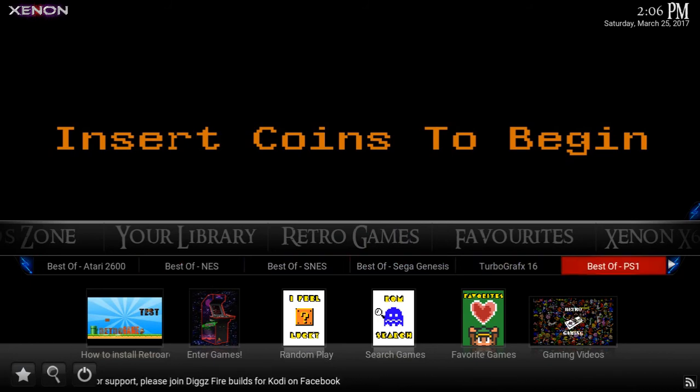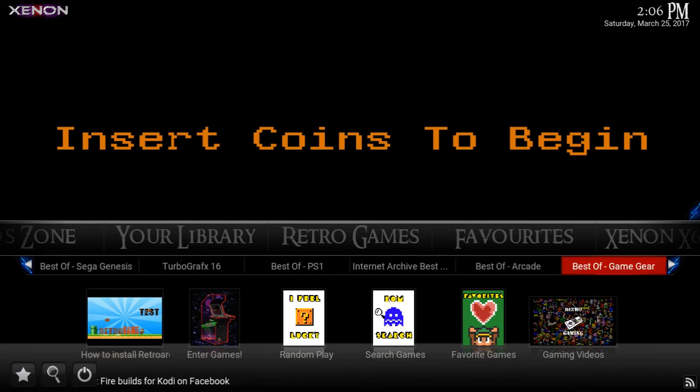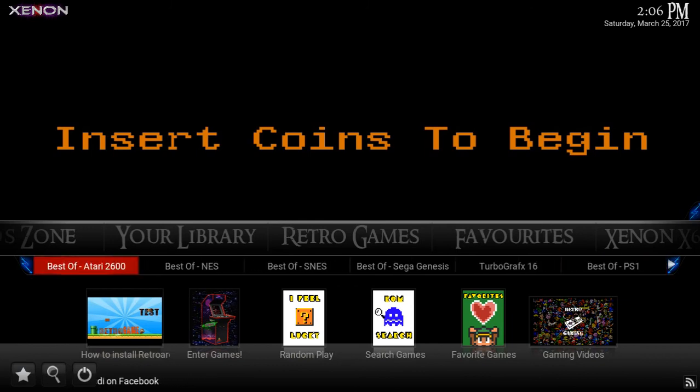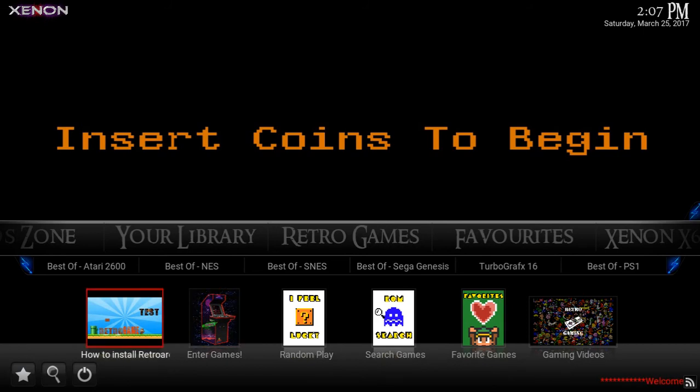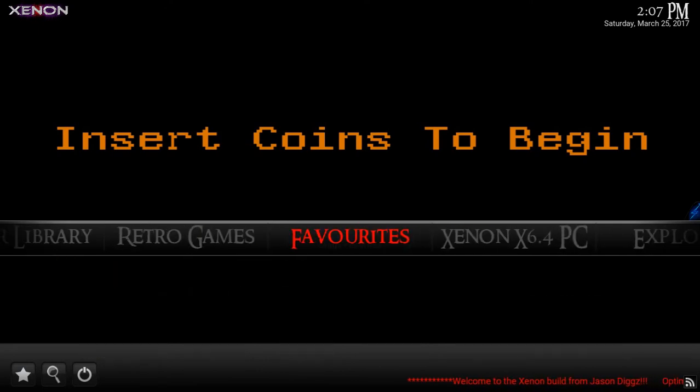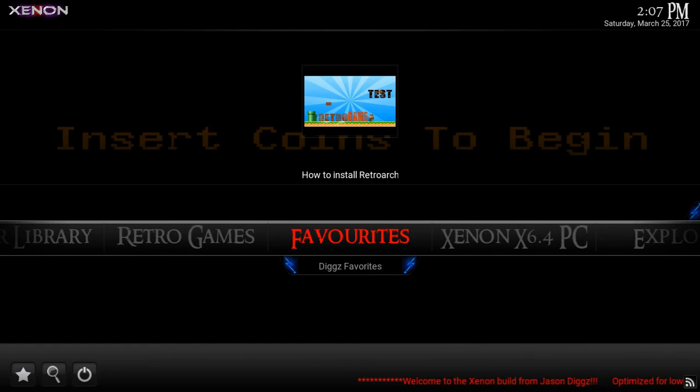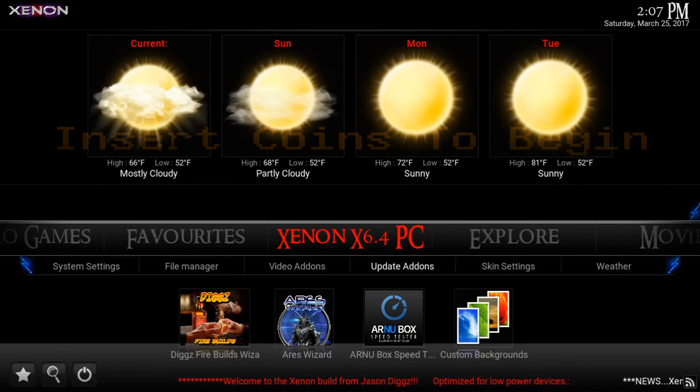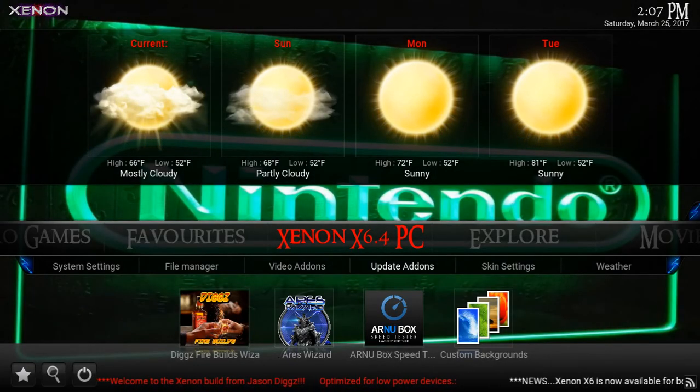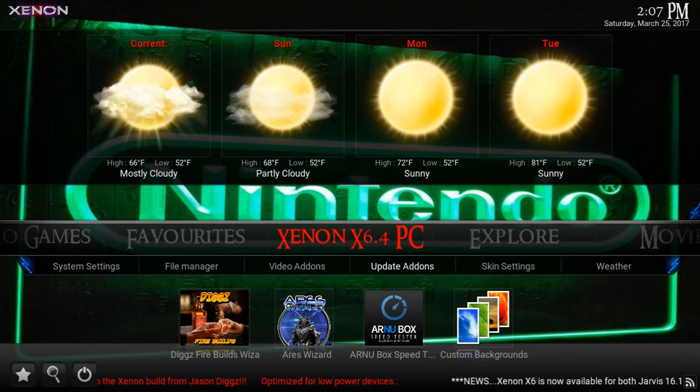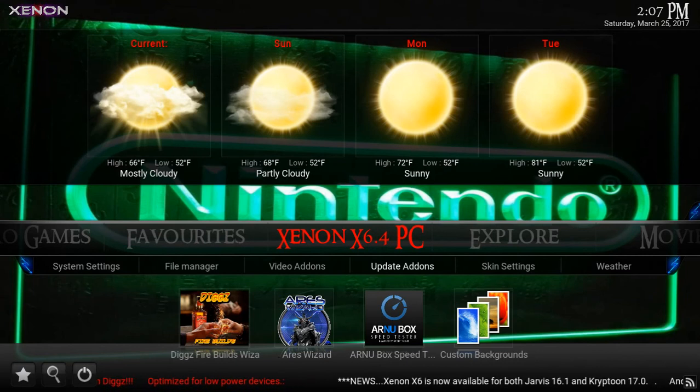The retro gaming section is here. Like I mentioned before, 2600 Atari, Nintendo Entertainment System, Super Nintendo, Sega Genesis, TurboGrafx-16, PlayStation 1, internet games, arcade games, Game Gear, Sega Master System. And again, he has a video on how to do the installation as well, depending on what device you're using.